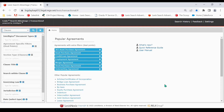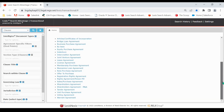Now let's execute a search to demonstrate this. First, I'm going to drop down to the clauses repository. For my Intelligize document type, I'm going to choose Warrant Agreement.